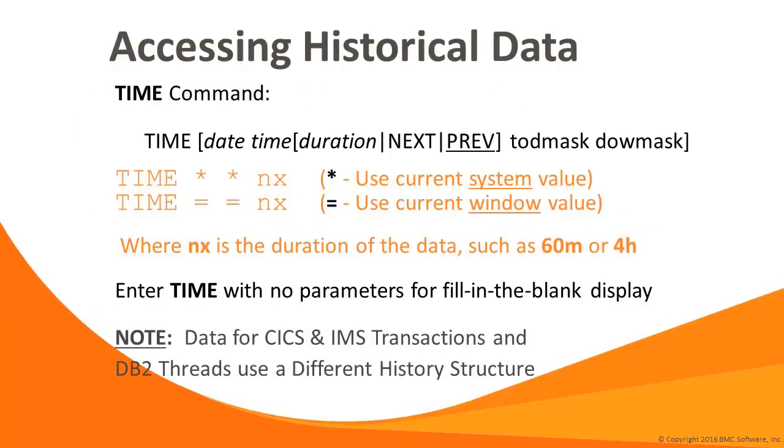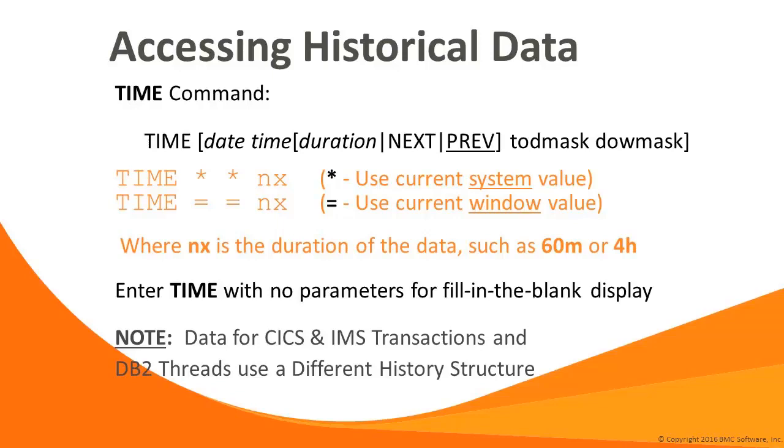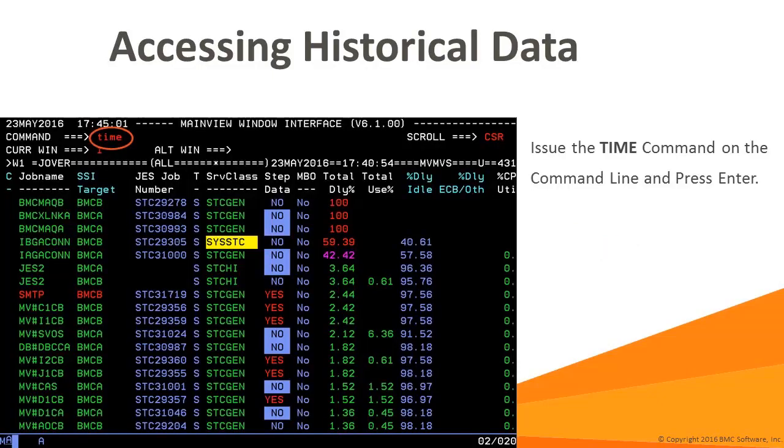The time command controls access to general history data in main view windows. Issuing the time command with no operands will display a window with labeled fields where you can enter in the time request. It's often desirable to move forward or backward one interval of data at a time. This is easily accomplished by using the time-equal-equal-next and time-equal-equal-prev commands. It's suggested to assign PF5 and PF6 to time-equal-equal-next and time-equal-equal-prev. Be aware that CICS transactions and DB2 threads use a different history structure specific to those solutions. For new main view users, it's often easier to simply issue the time command with no operands. This will present a pop-up window where you can specify your time parameters in the labeled fields.